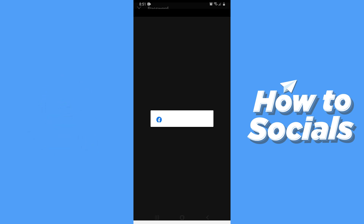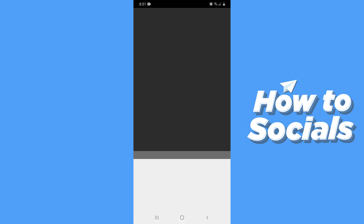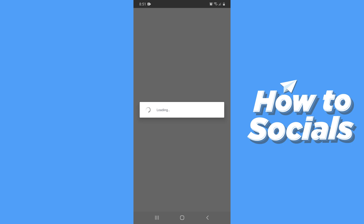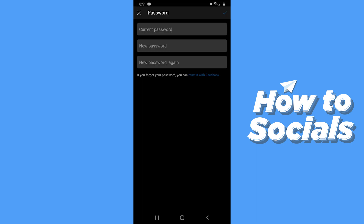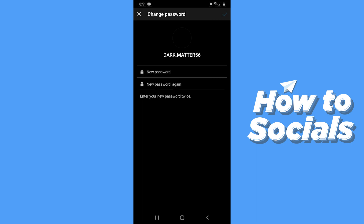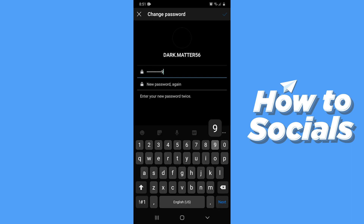Now tap on reset your password with Facebook. By identifying your Facebook ID, the reset password option will automatically be prompted. Now type in your new password twice, then enter the new password again. When you are done tap on the tick icon on the top right corner.